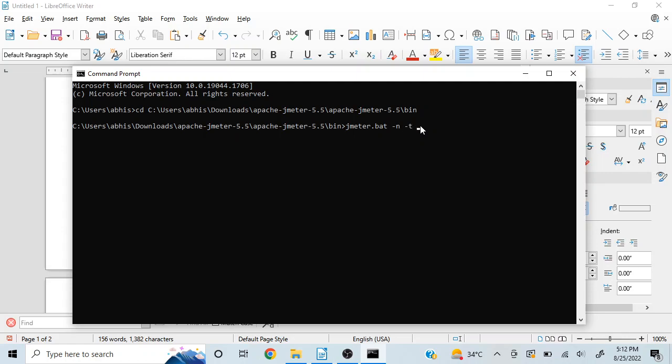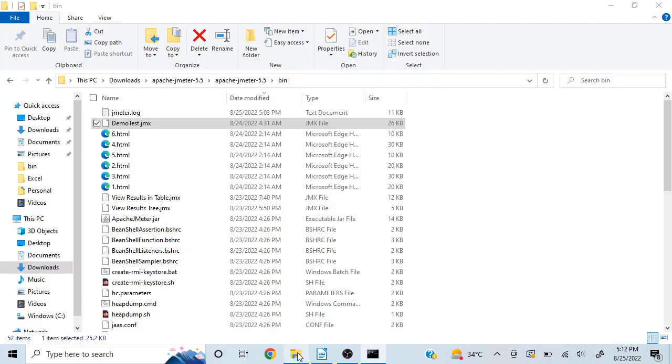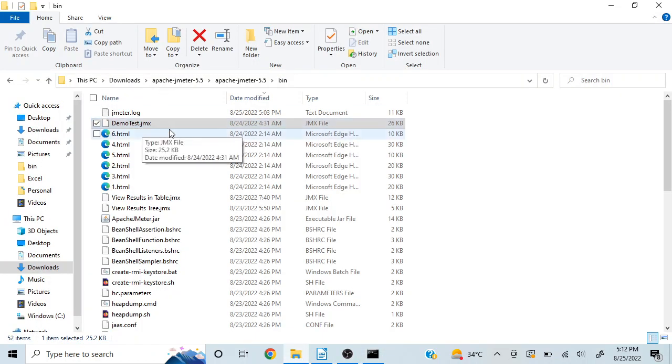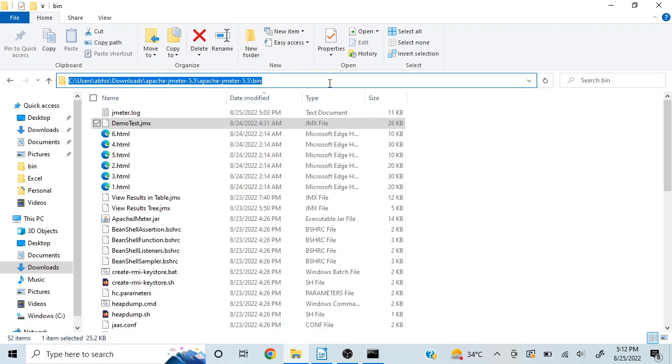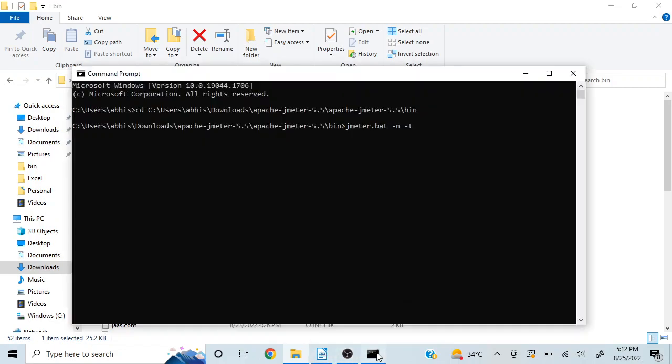So in my case, I have created one. Whichever test you will create, that will have a jmx extension. So whichever place you have placed that file, you can just copy this and you can mention that location here. So I'll mention that location here and slash demo test dot jmx.